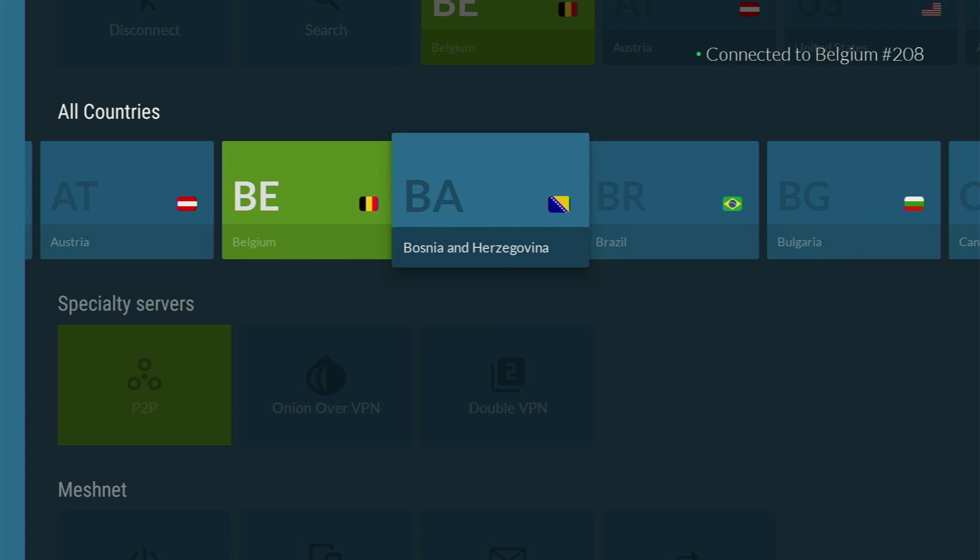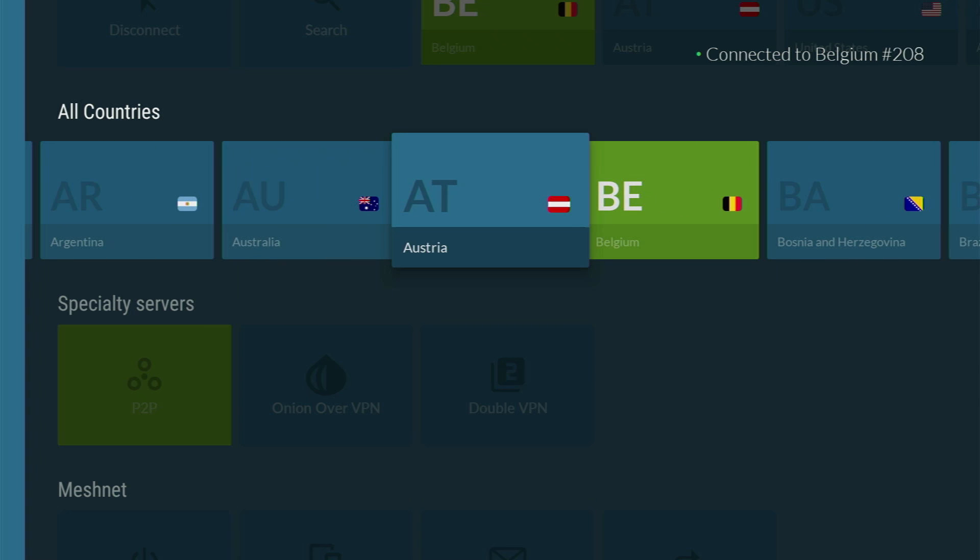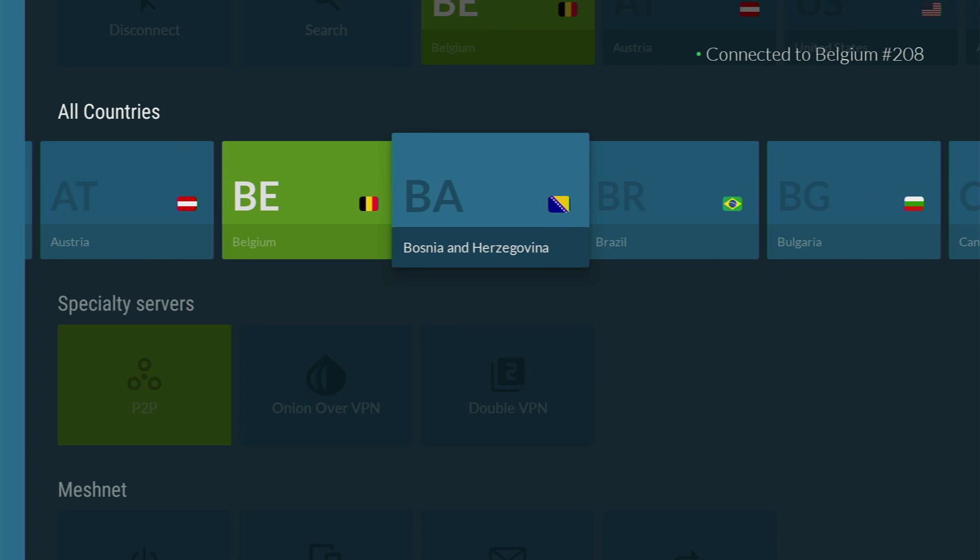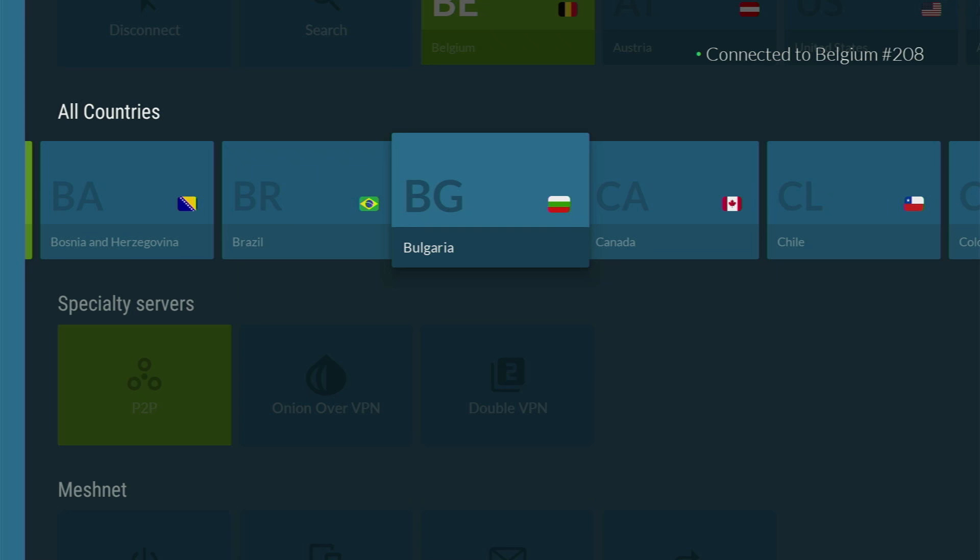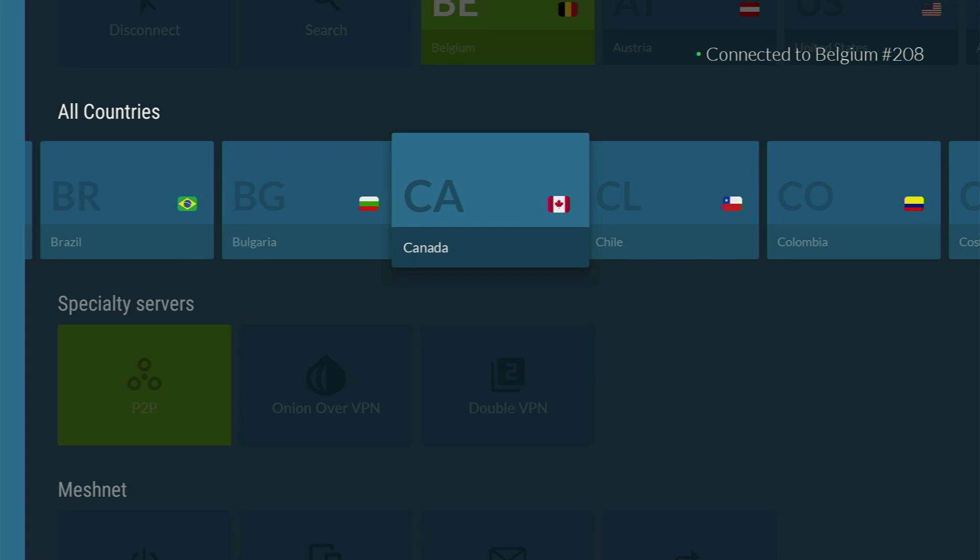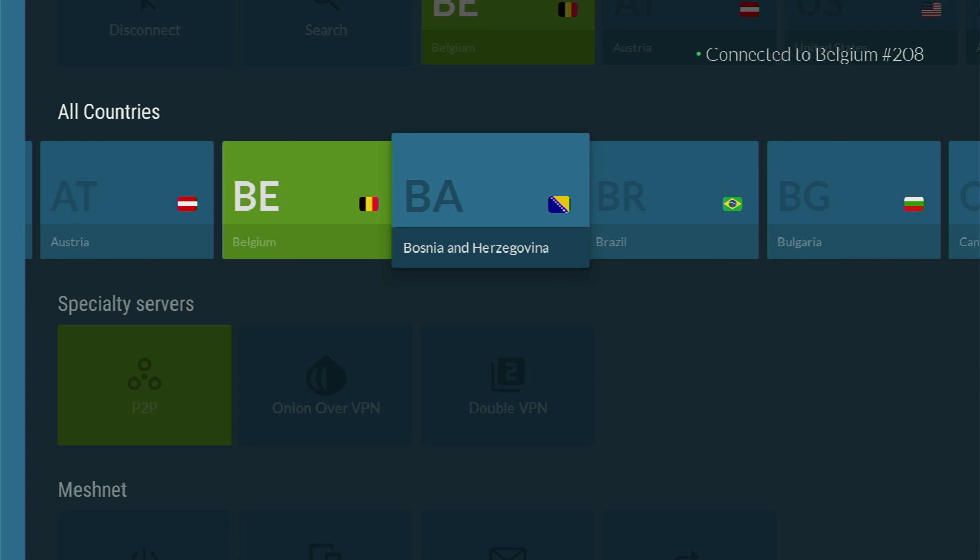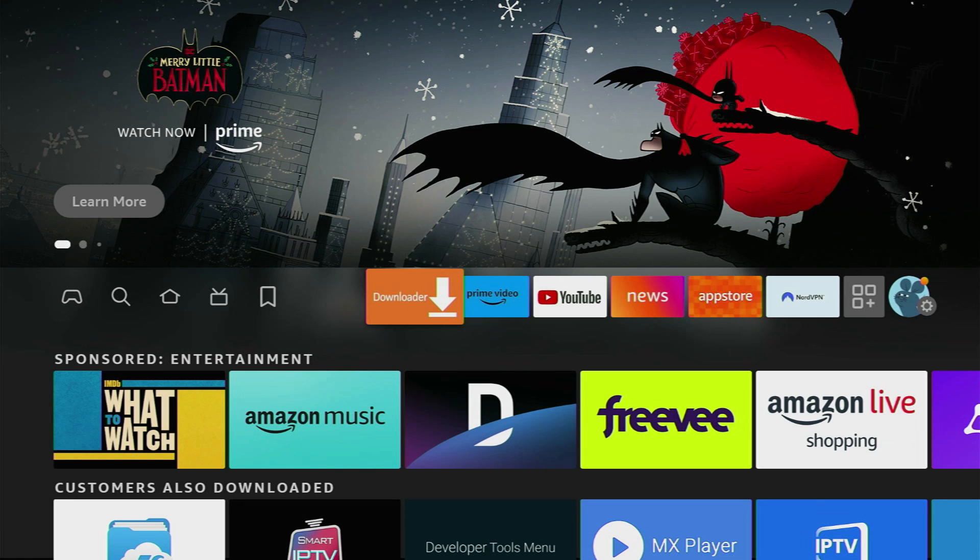So a VPN is a really useful thing to have. And if you are in the market for a VPN, you can use my promo link which will be in a pinned comment below this video. It's going to give you four months of NordVPN totally for free, which is a great deal. And now after you got a VPN connected, let's finally use the downloader. So open up the downloader.